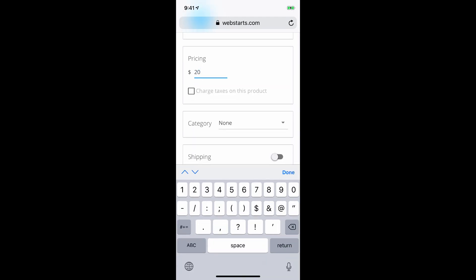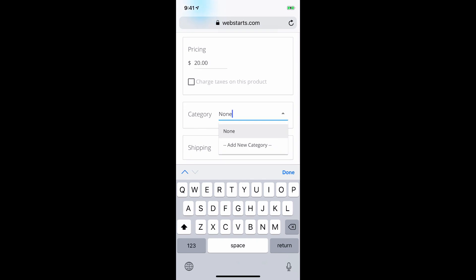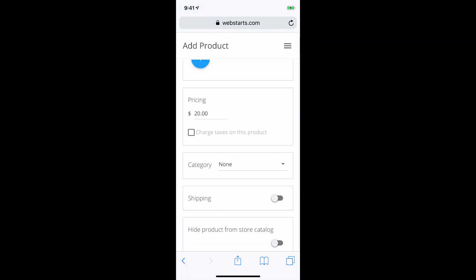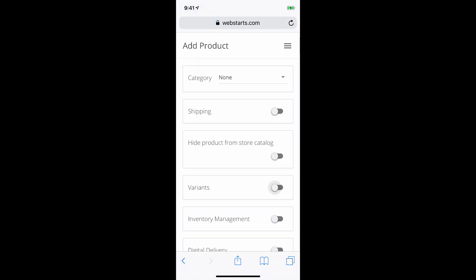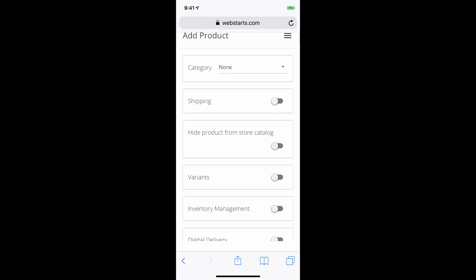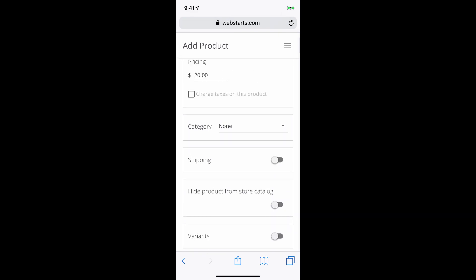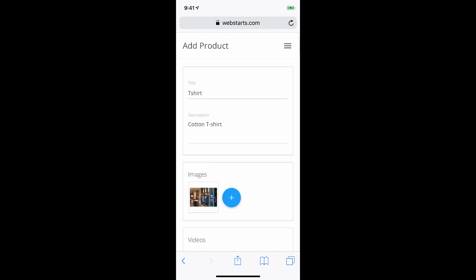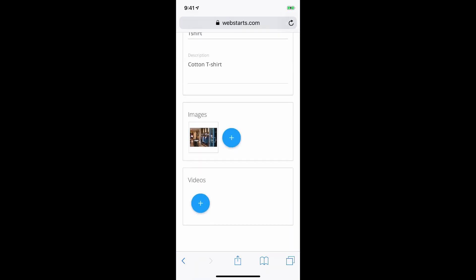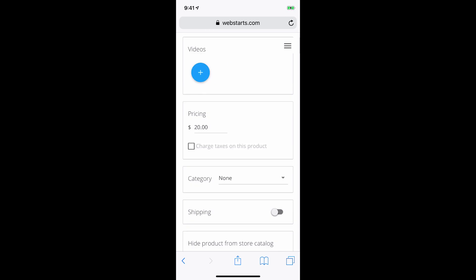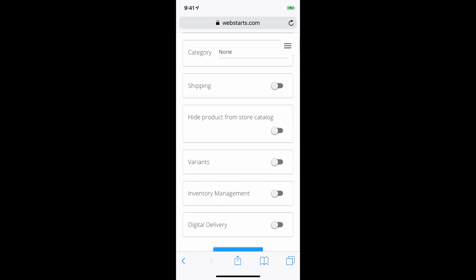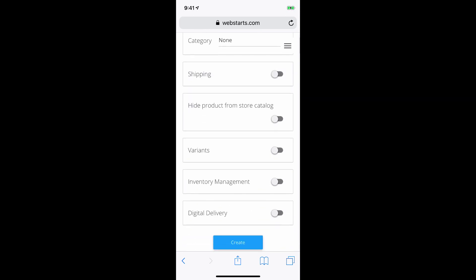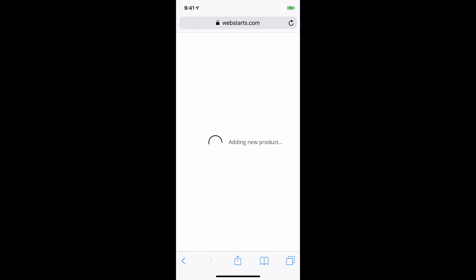I'm not going to charge tax. I can assign a category here. I'm not going to do that either. And then I'm just going to scroll to the bottom and finish creating this product. I tap create. And that's adding my first product.